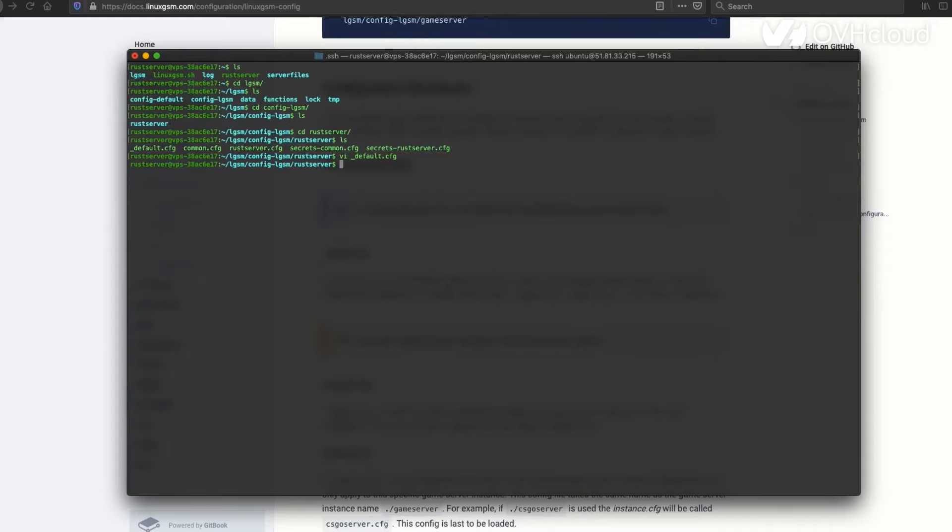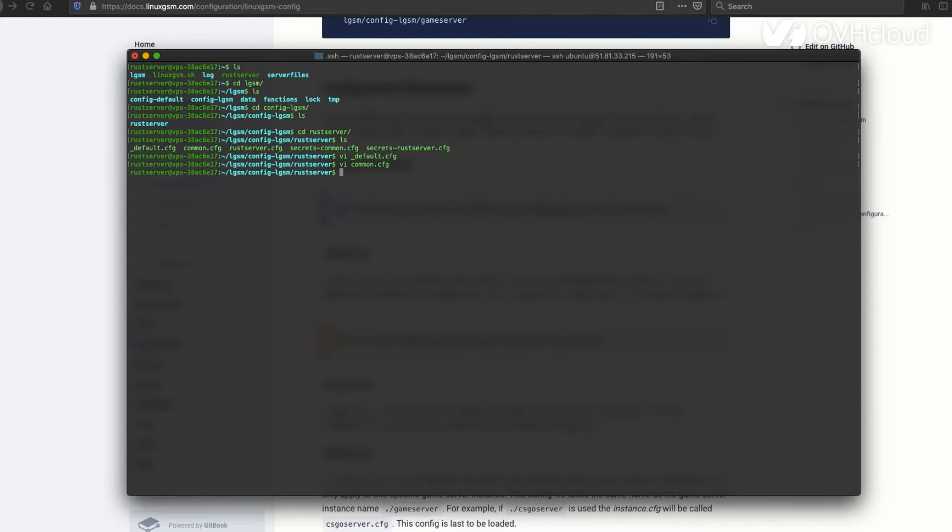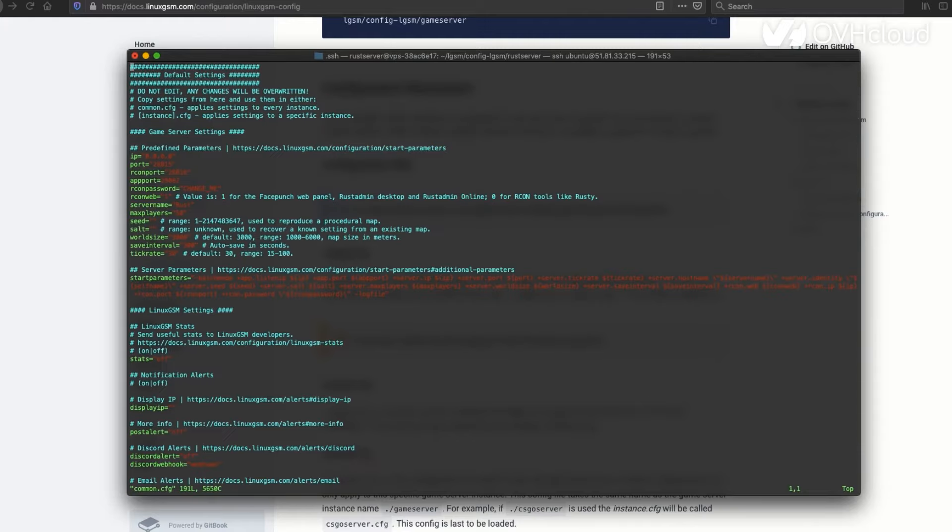You're going to want to actually get out of here. Then you're going to copy default CFG to common CFG. I'll show you what's in common first, which is just stats. This is the global settings for your server. These are going to take place at start every time your server starts. I'm going to remove common CFG, then copy default CFG and name it common CFG. That's going to bring everything from default over to common.